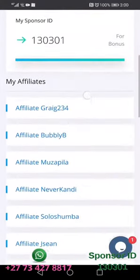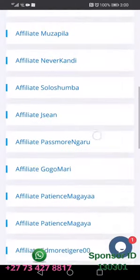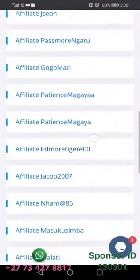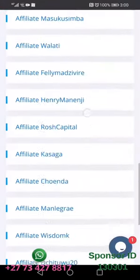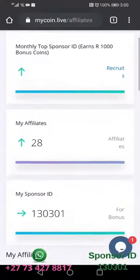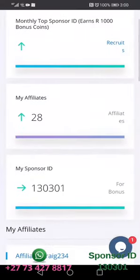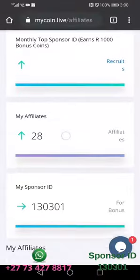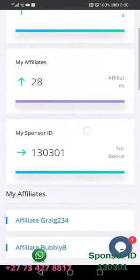Down here, as you can see, all these people are affiliates who registered under this profile. When you come up here, you will see that on this profile there are 28 affiliates.